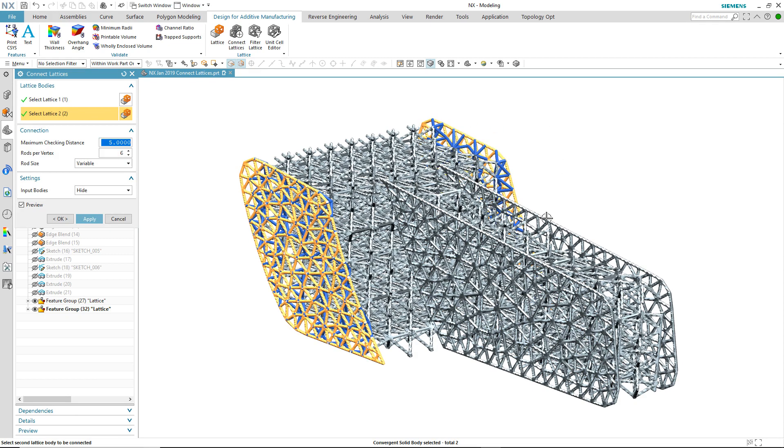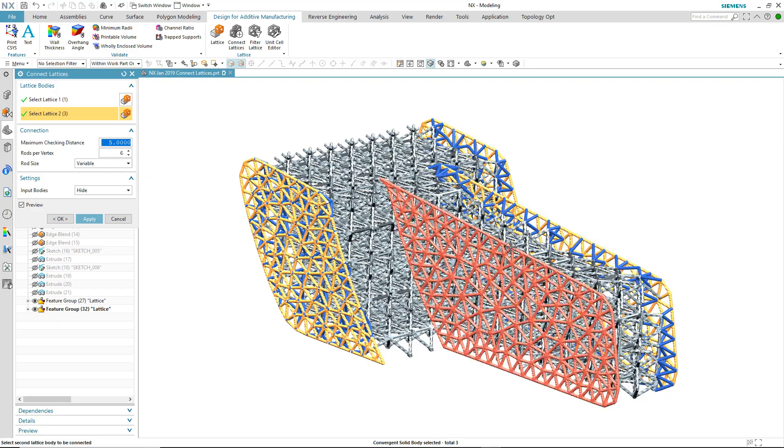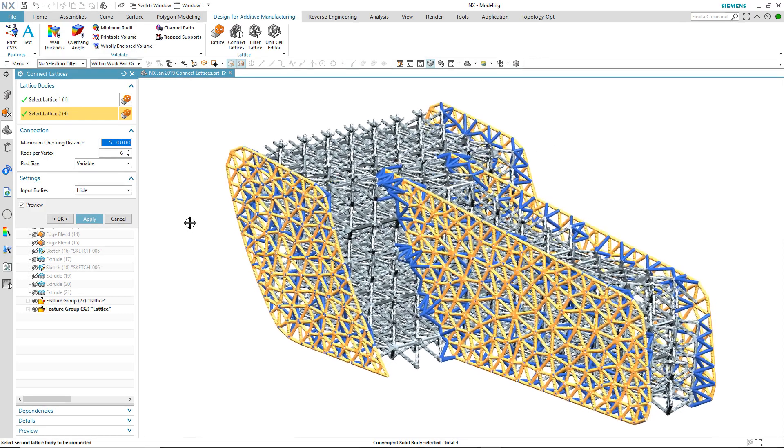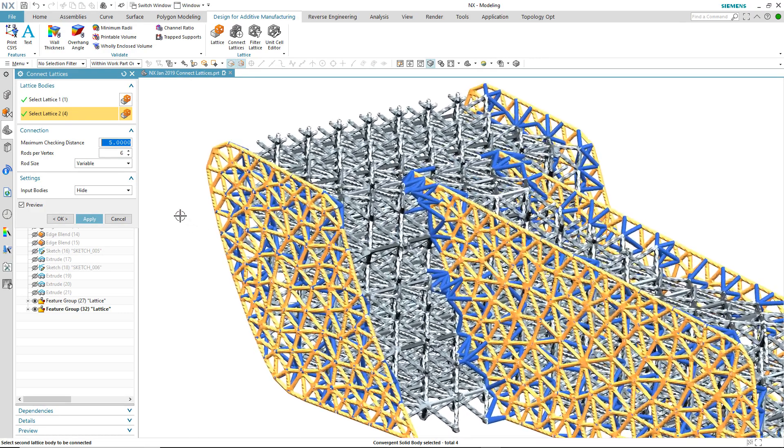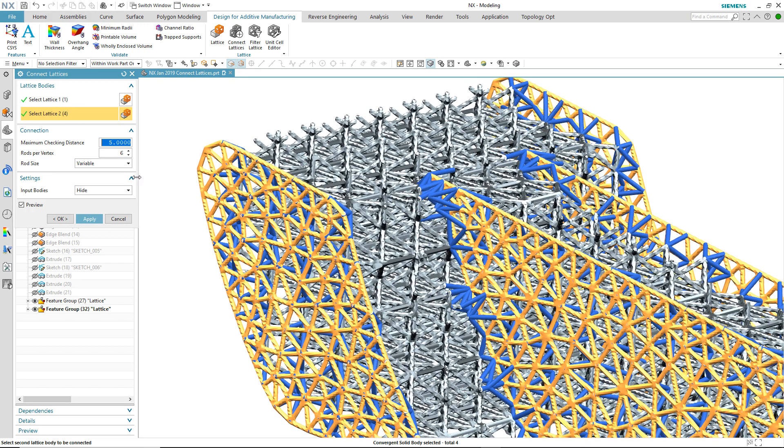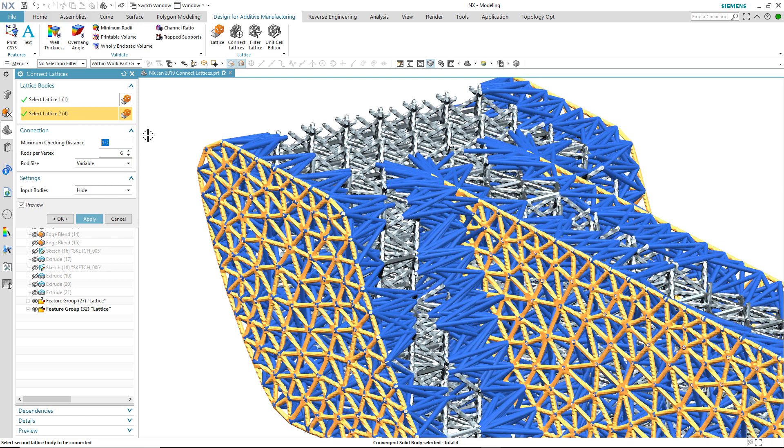Notice the preview of the connection rods. These are the rods that will connect the surface lattices to the volume lattices. We can change the checking distance.